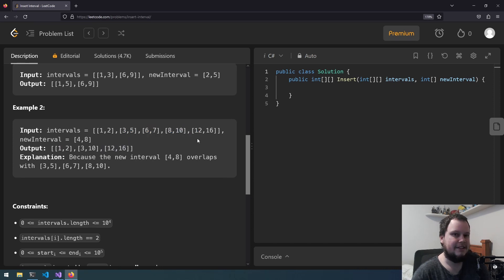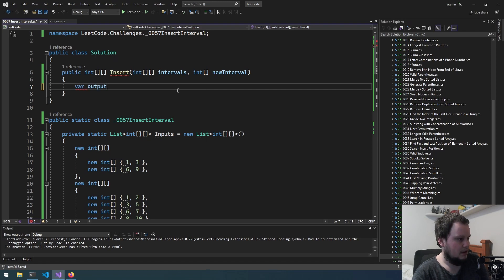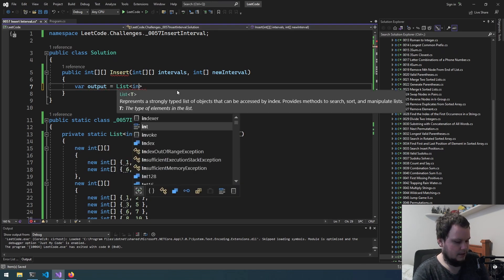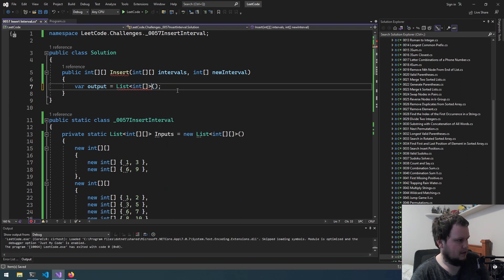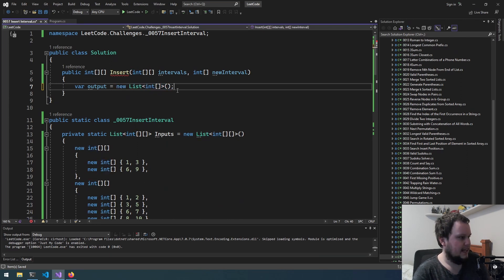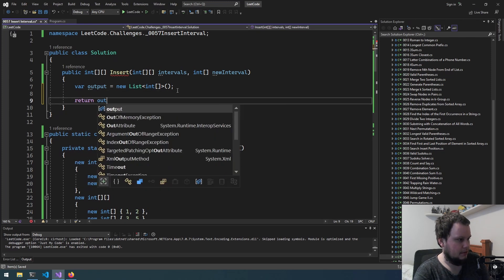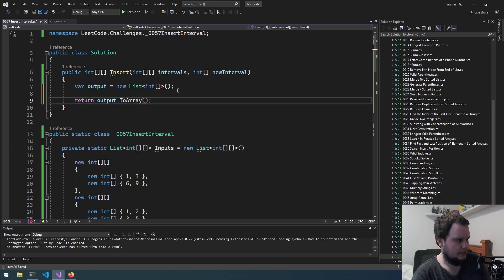Alright let's get started. So I guess we're going to start off again with creating a list like this. So then we can quickly add them in and return output.toArray().